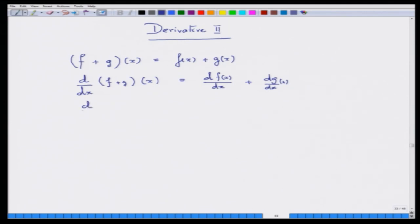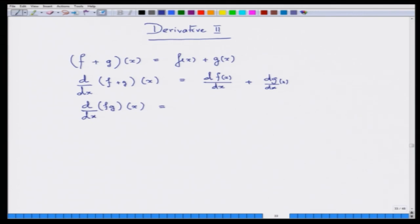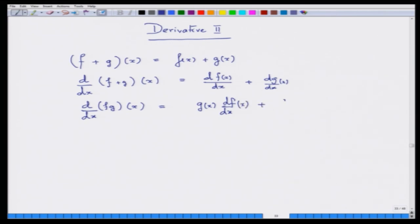For subtraction, you can simply replace plus with minus. For multiplication, using the definition, this would be g(x) times d/dx of f at x, plus f(x) times d/dx of g at x. This is a well-known result — the product rule — and it is always good to try working it out yourself from first principles.